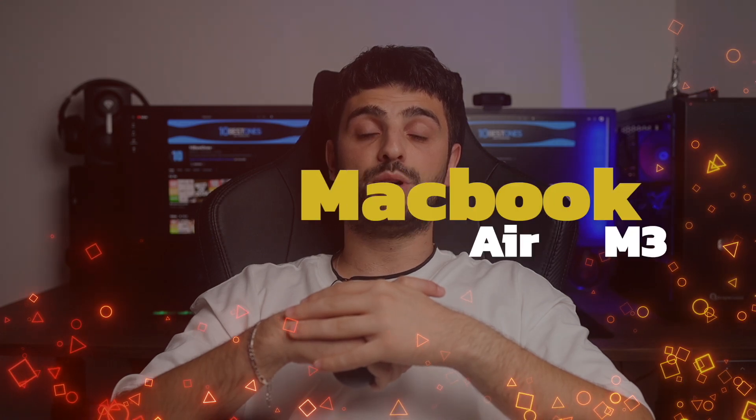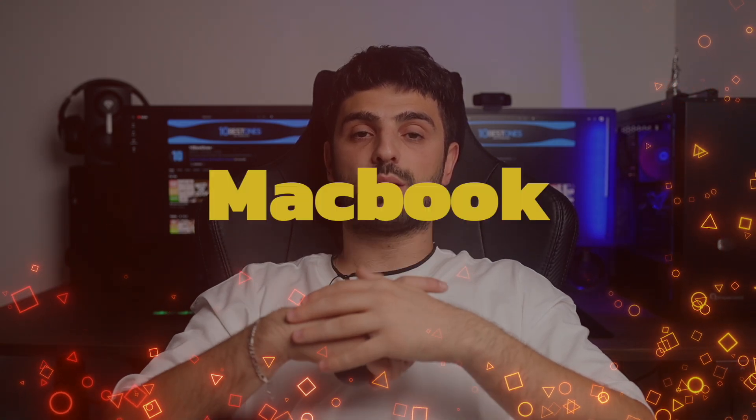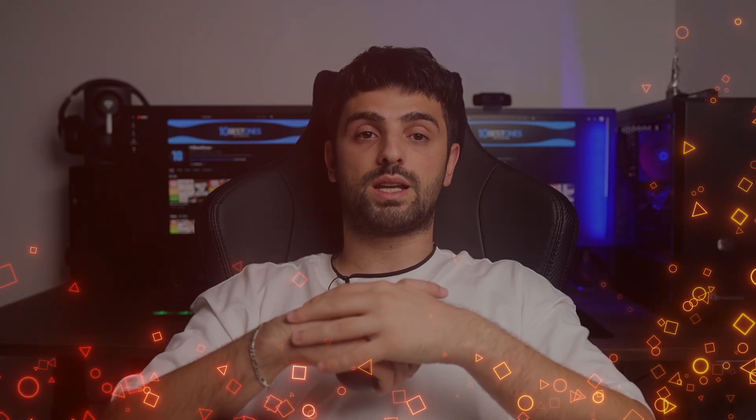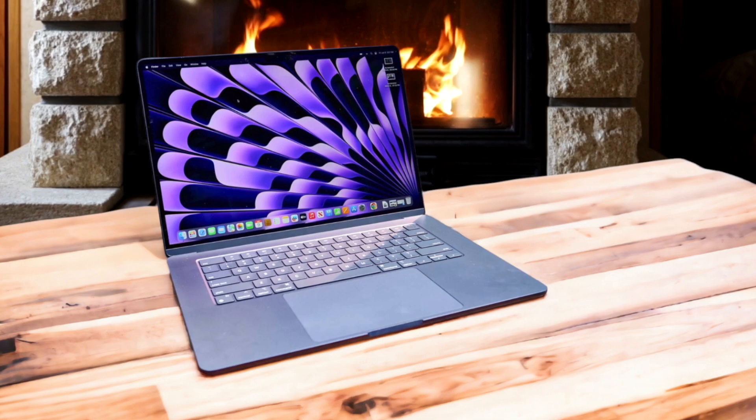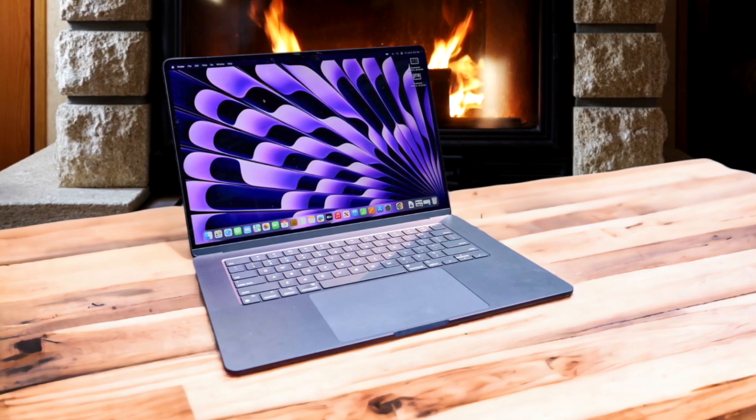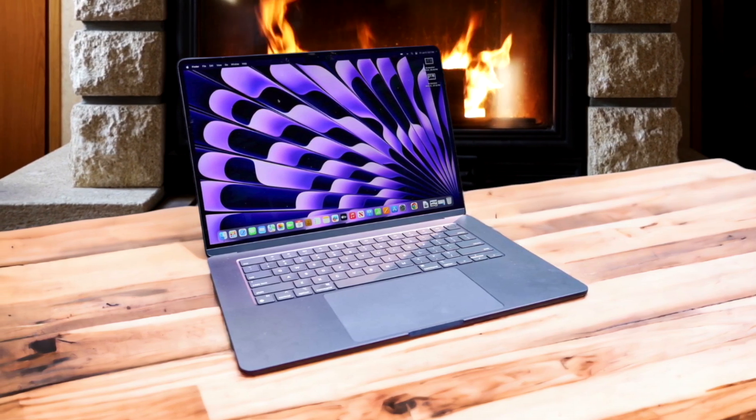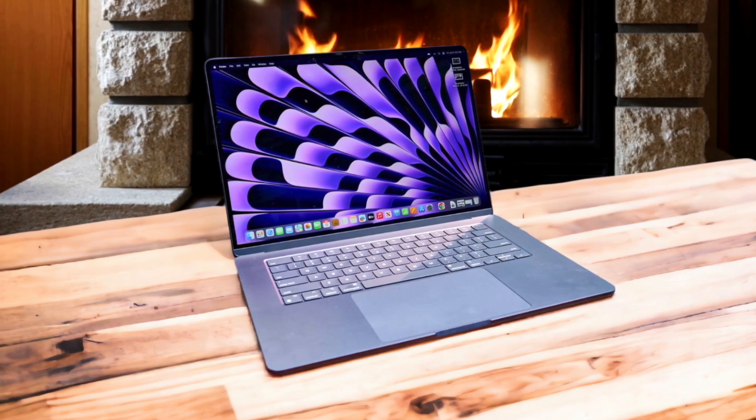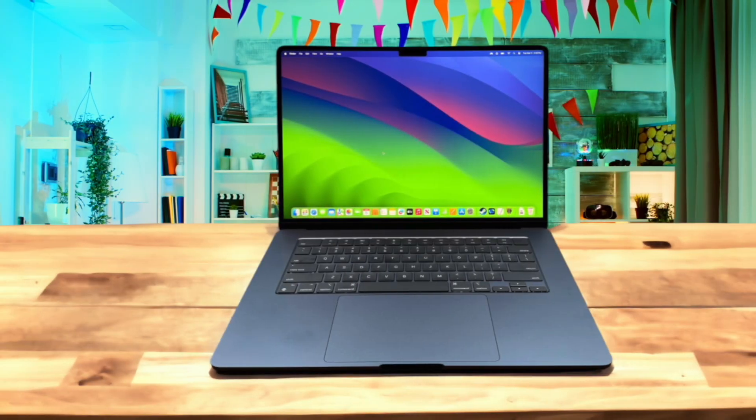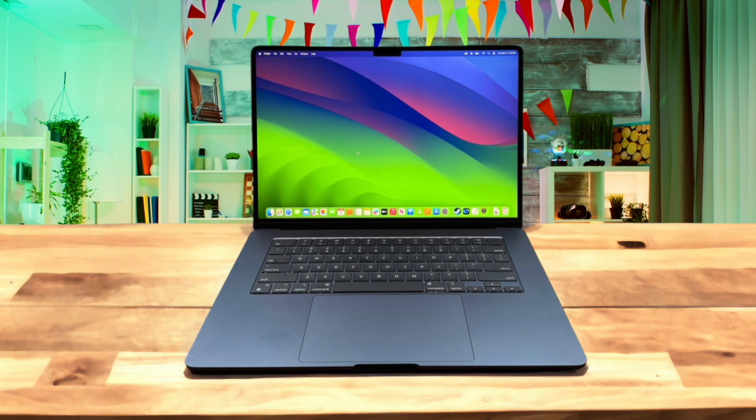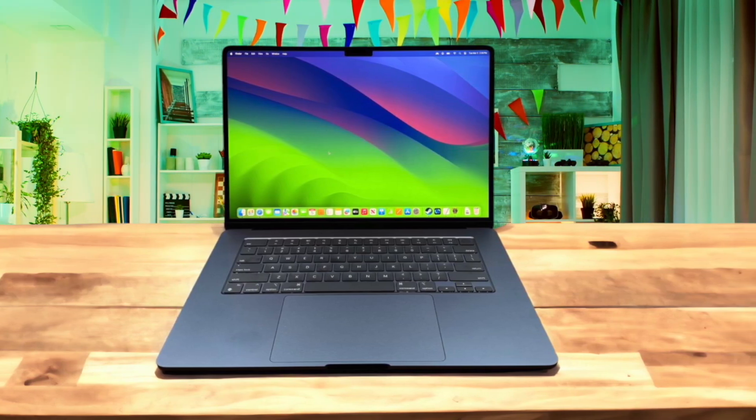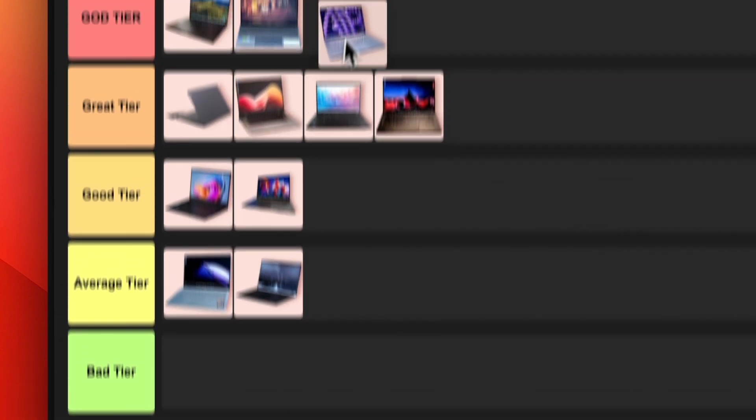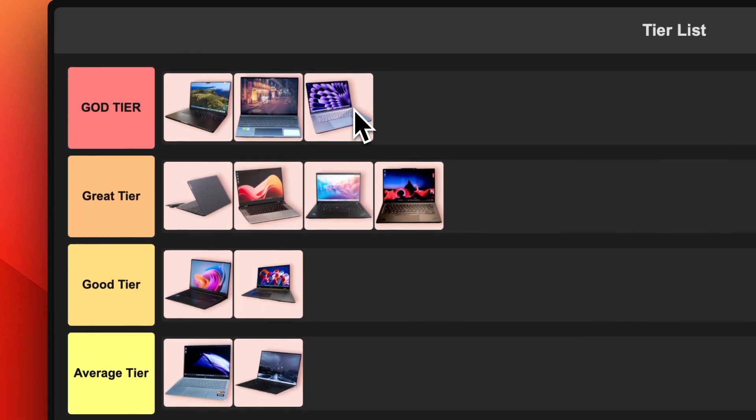Number 11. MacBook Air M3. The new MacBook Air M3 is an absolute beast for programming. It's got a powerful M3 processor that can handle even the most demanding coding tasks with ease. Plus, the battery life is insane. You can code for hours without needing to plug in. The Retina display is gorgeous and makes your code look crisp and clear. It's lightweight and portable, perfect for coding on the go. This laptop is hands down a top pick for programmers, which is why I'm putting it in the god tier.